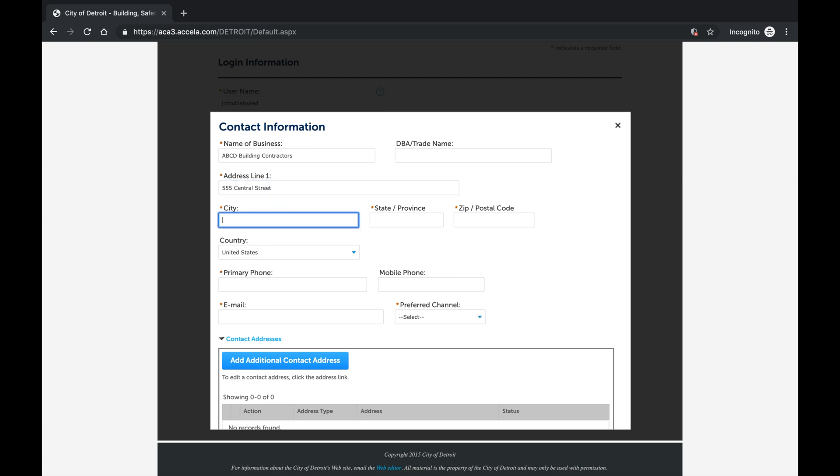The Preferred Channel drop-down allows you to choose how you receive account updates from Accella, for example, email or a text message.